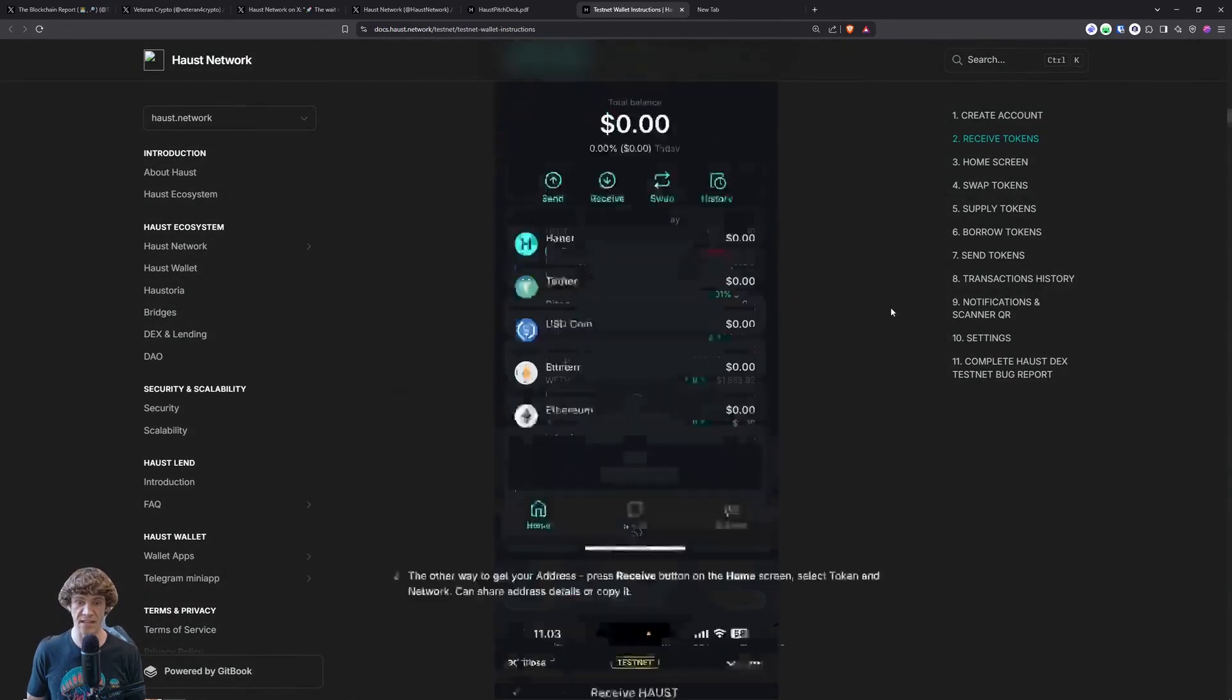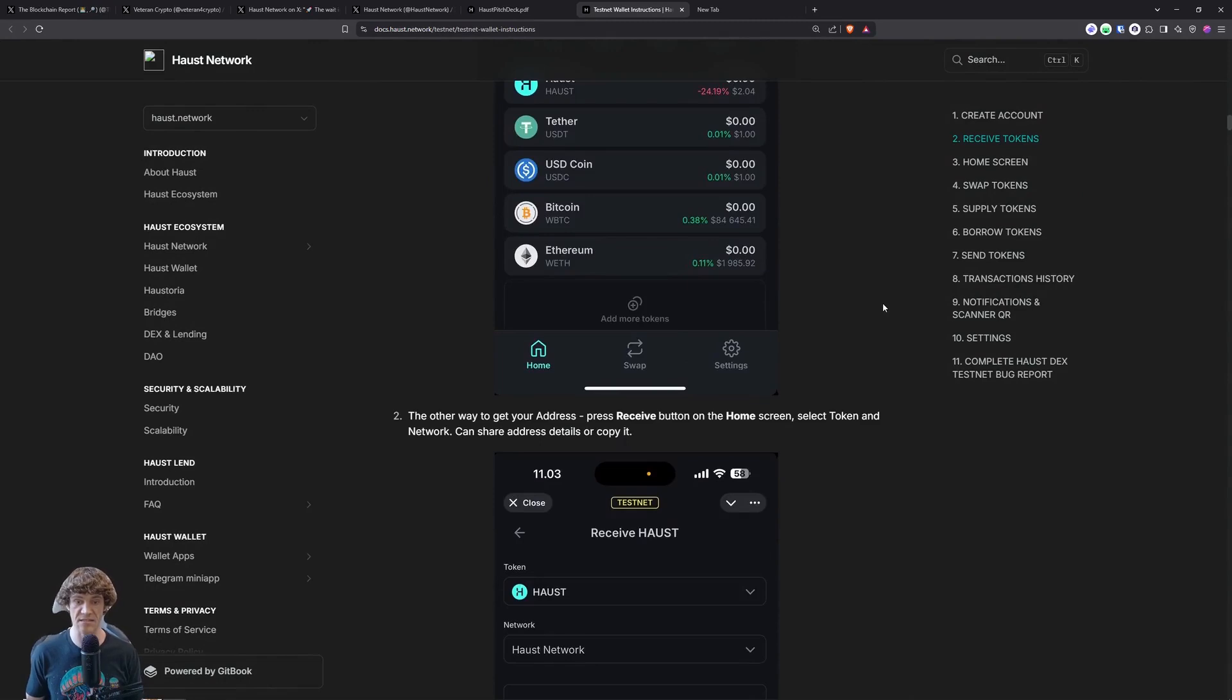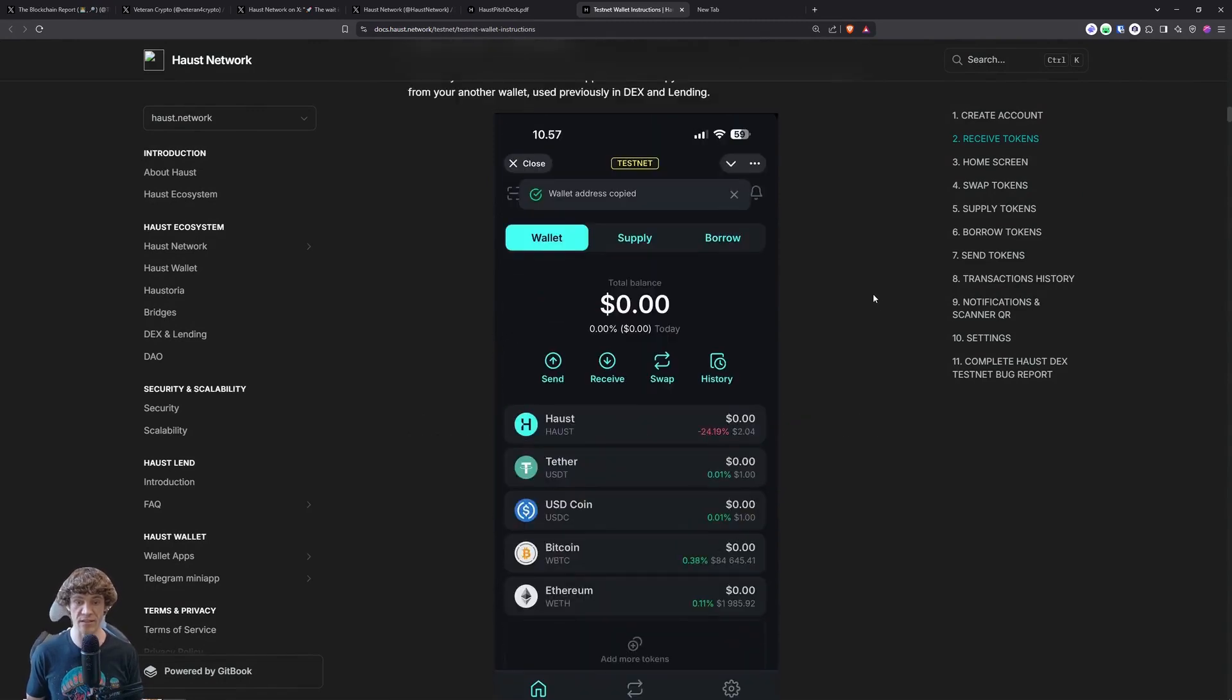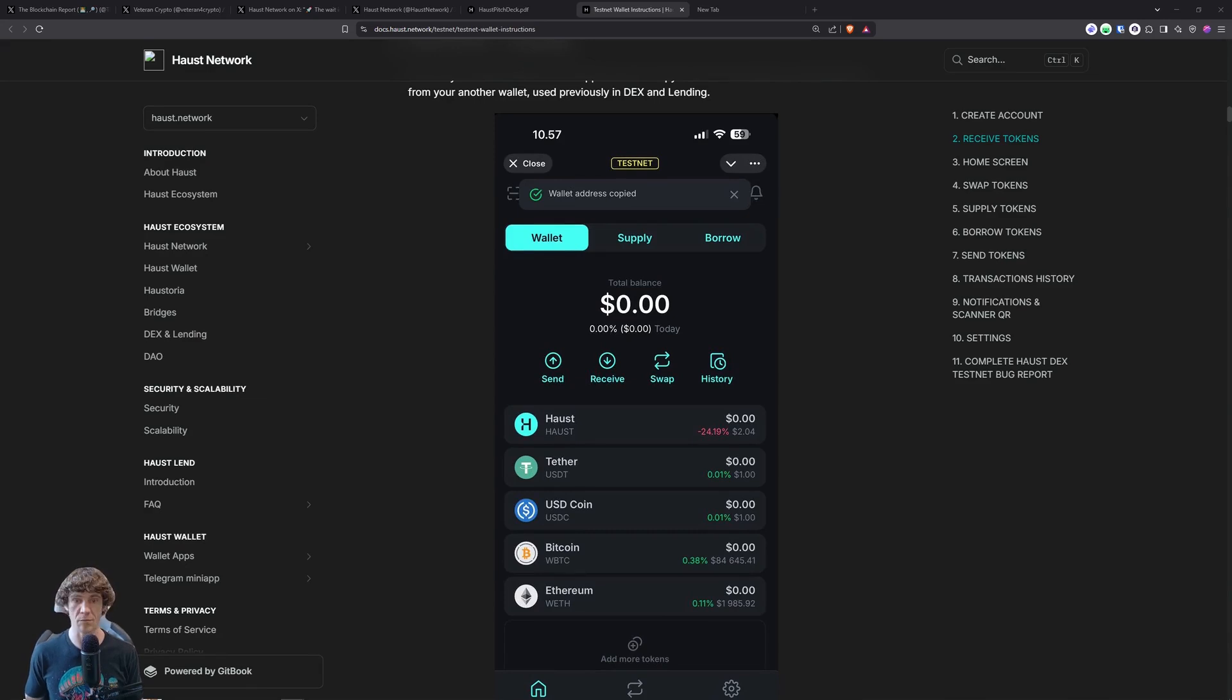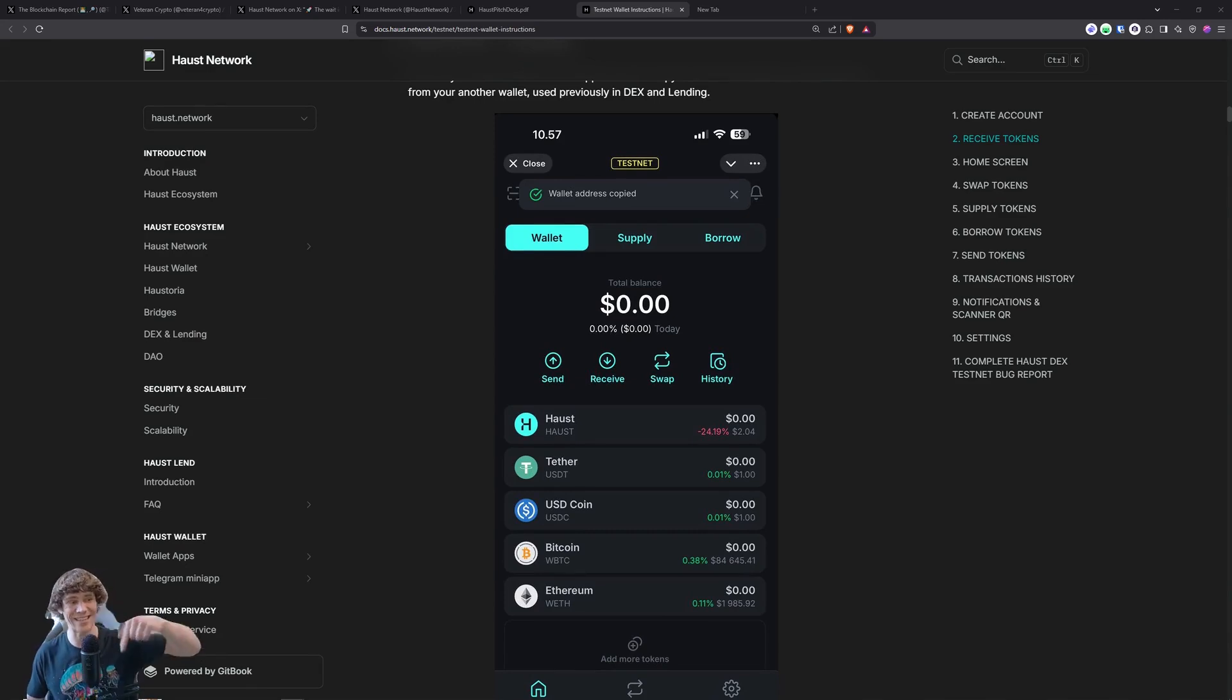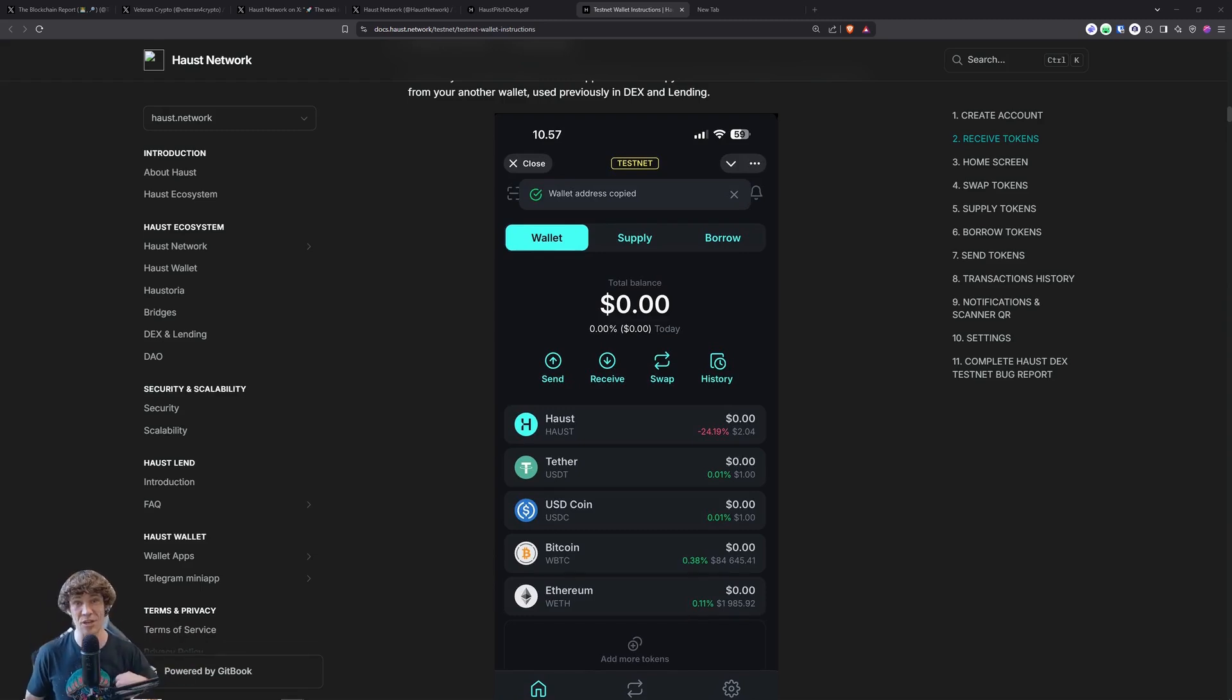So that's the Haas testnet wallet in a wrap up. So you can add more tokens once they incorporate more, but that's not really part of this at the moment. And yeah, check it out. But remember if you do need help, we do have a discord link down below. And with that, this is the blockchain report. Have a wonderful day, homie. Peace.